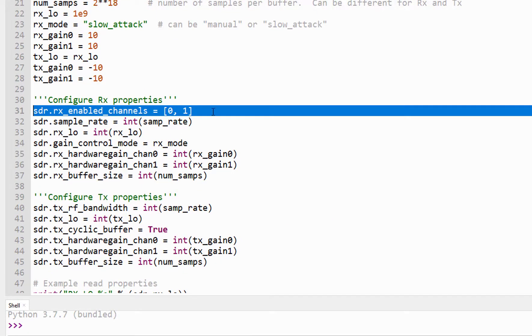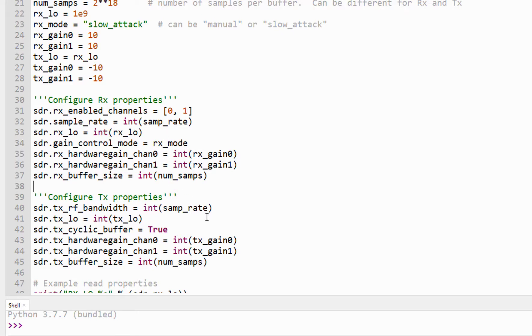And then we just set up the receive side. So we enable both the receive channels. We tell it the sample rate, the receive LO, our gain mode, and buffer size, similar kinds of properties on the transmit side.